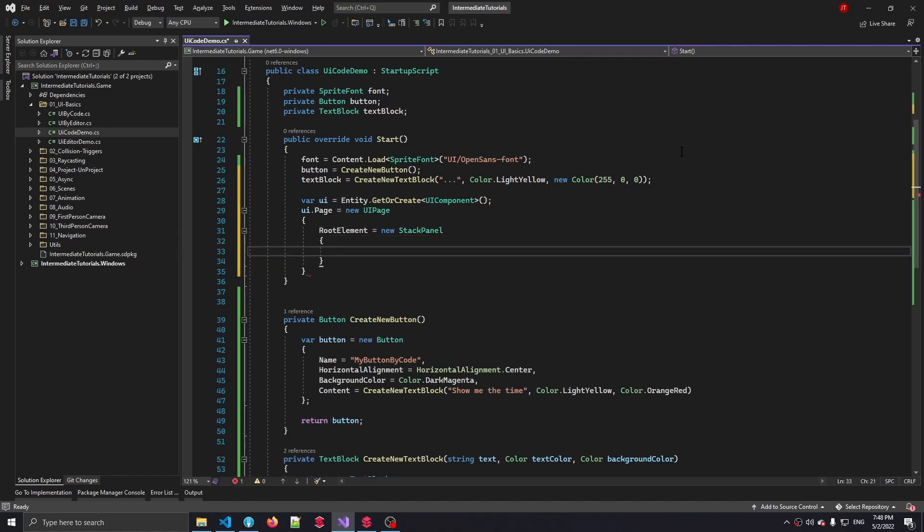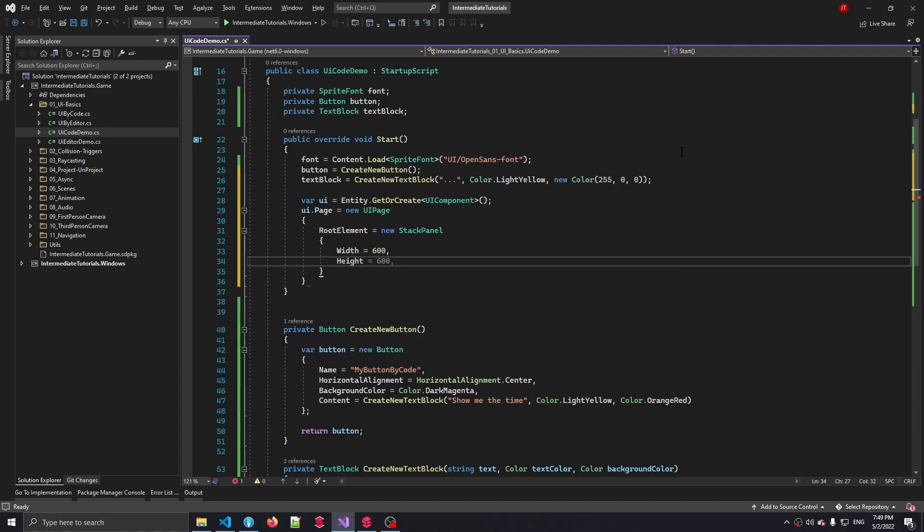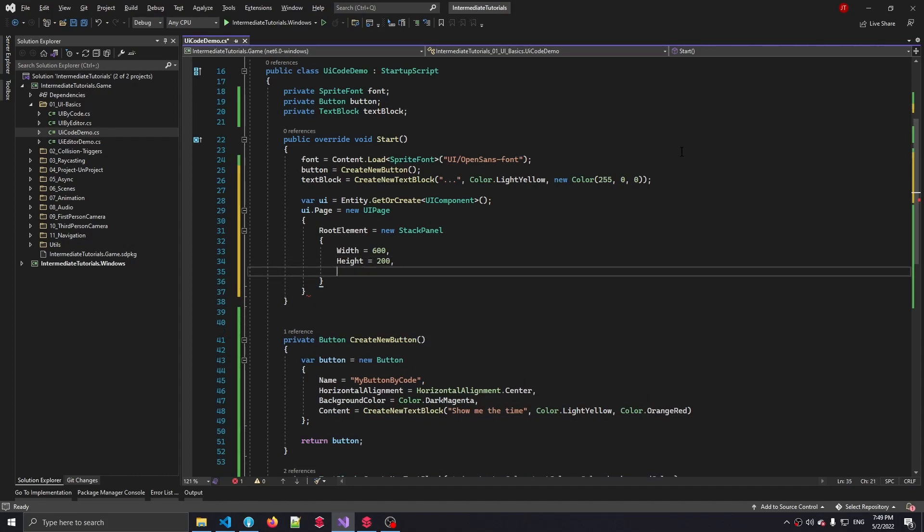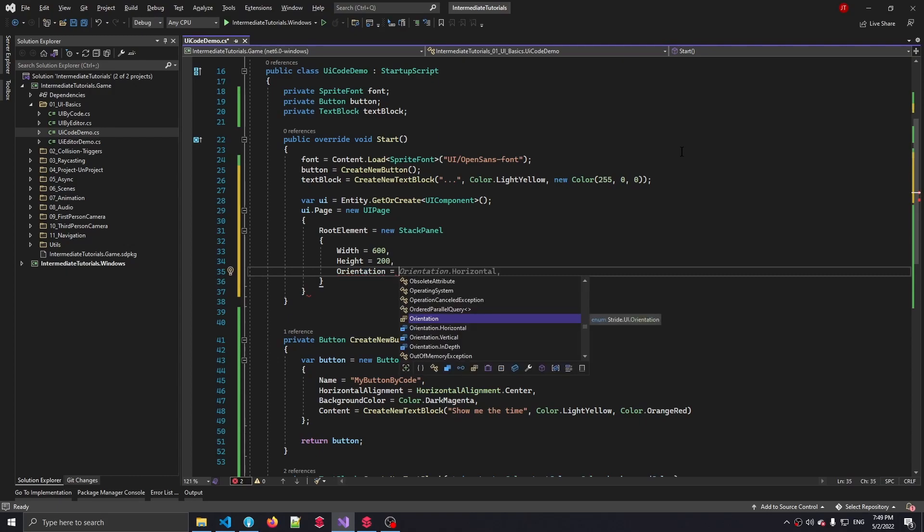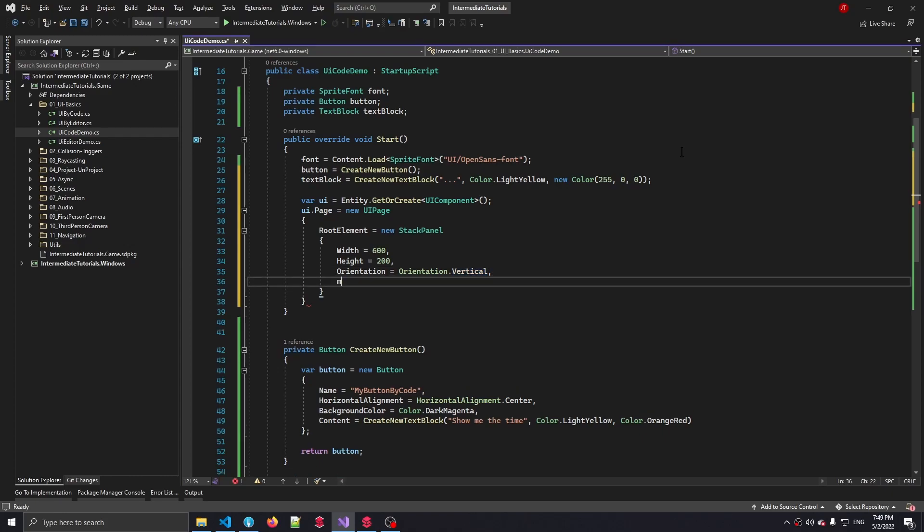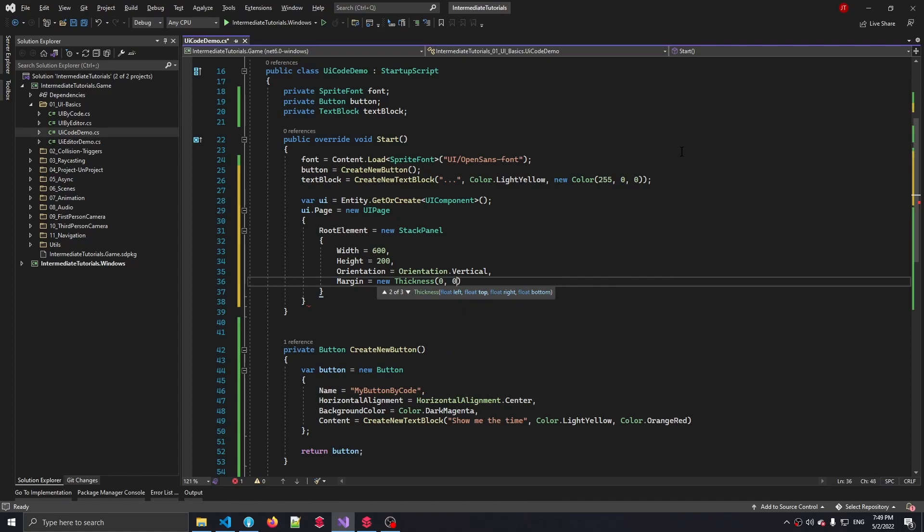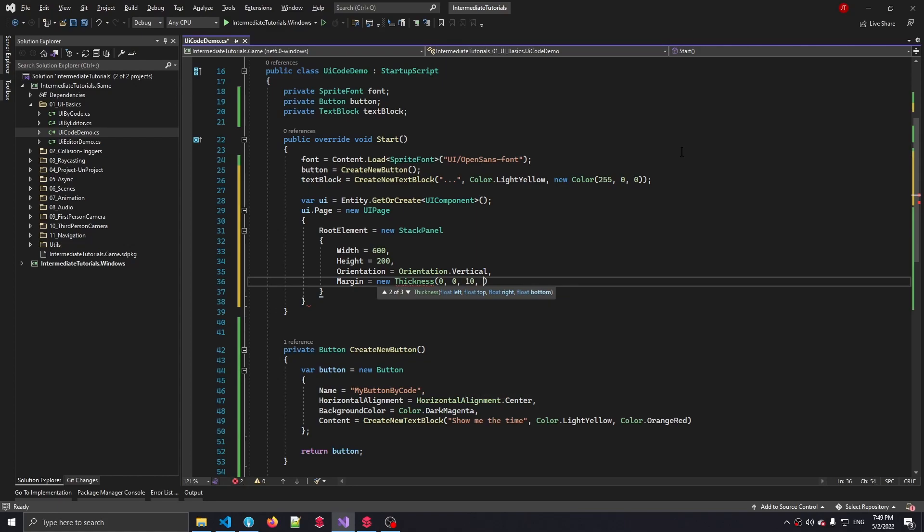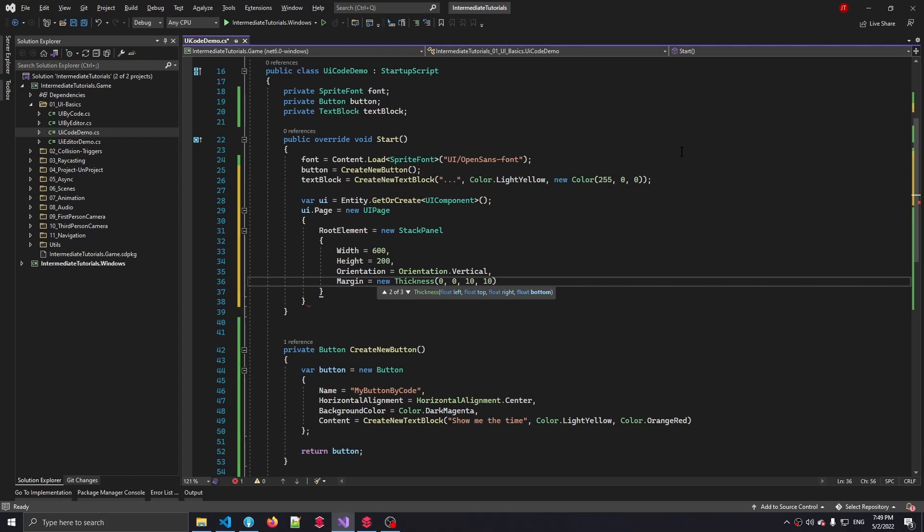And then we can specify some properties. Let's first start by setting the width of our stack panel, which is going to be around 600 pixels. The height is going to be 200 pixels. Let's add a space there. Then we can set its orientation, which by default is already vertical, but just in case we want to be a little bit more explicit, let's set it to Orientation.Vertical. Then let's also move it away from the edge of the screen just a little bit. We can say new Thickness on the margin property, which takes a couple of parameters: left, top, right, and bottom. Now those first two are fine, but we do want to move it slightly away from the right edge of the screen as well as the bottom edge of the screen.